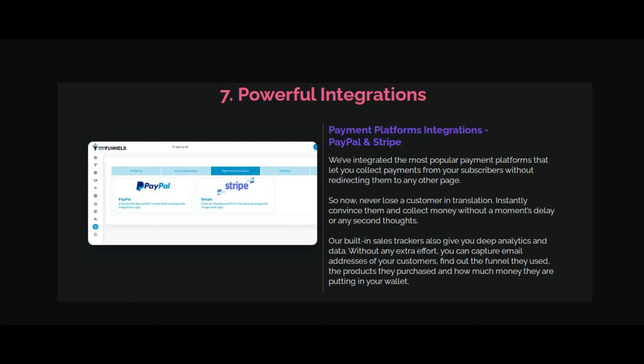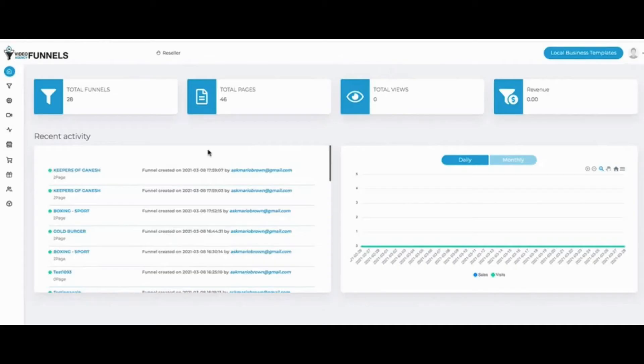There are a lot more features built into Video Agency Funnels. I will show you the demo of Video Agency Funnels, how you can use it for your agencies, your video marketing purposes, or your freelancing work. This is a funnel builder for local businesses and for freelancers and agencies who want to sell websites.